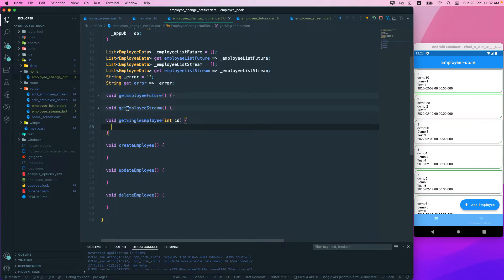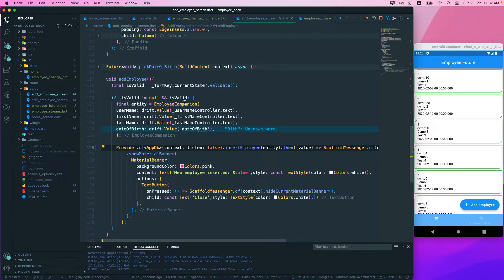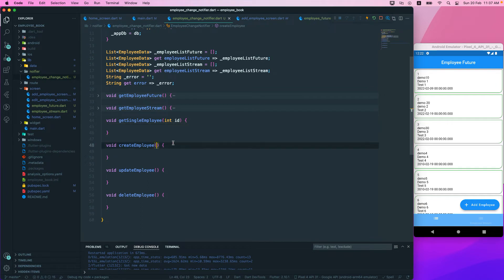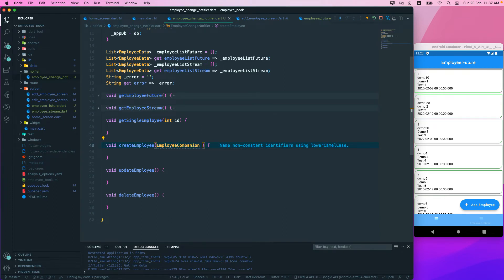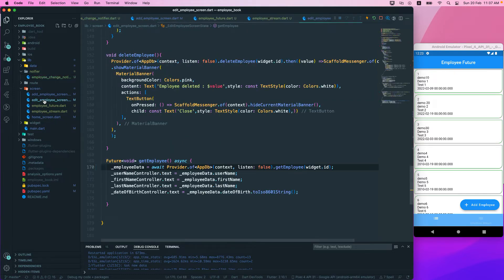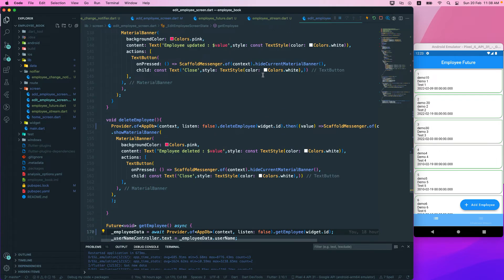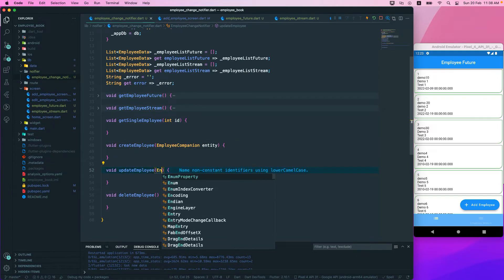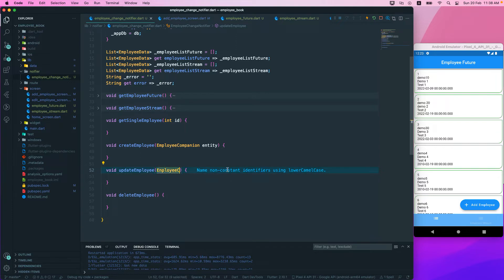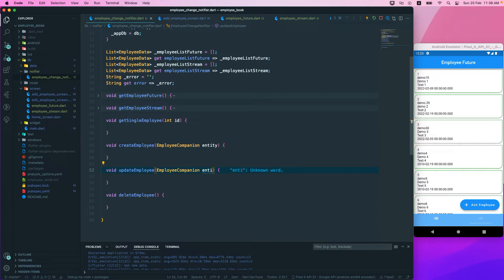When we create, we go to add employee and need to pass the employee companion as an entity parameter. When we update, similarly we need the employee companion. Let's go back to our notifier - here we still need the employee companion and we'll set it to entity.